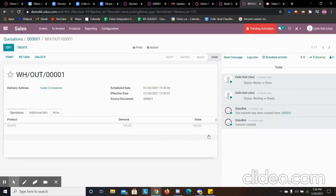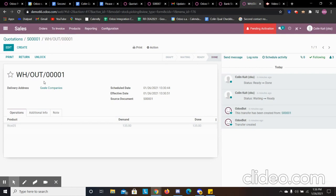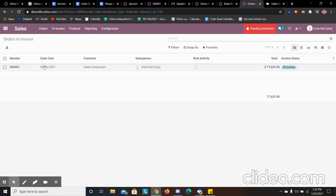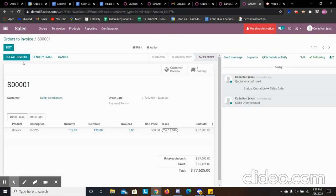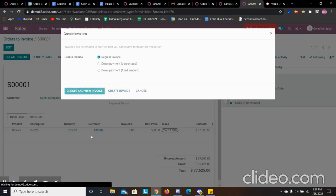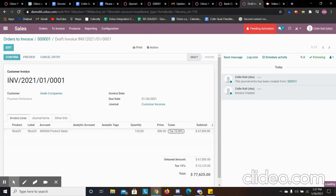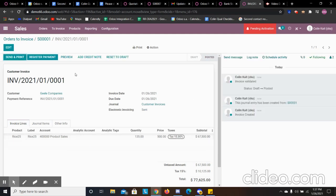Now that we have the delivery complete, we're going to go in and invoice our sales order. So we're going to create the invoice. We see that we delivered 135 units. And we click create and view the invoice. It creates our journal entries. We can confirm the draft and make it posted invoice. And we can register the payment here.